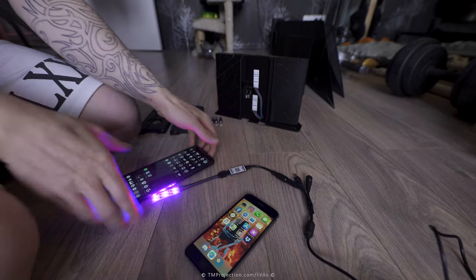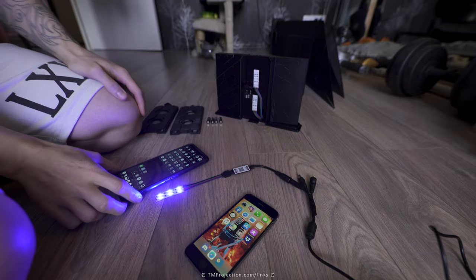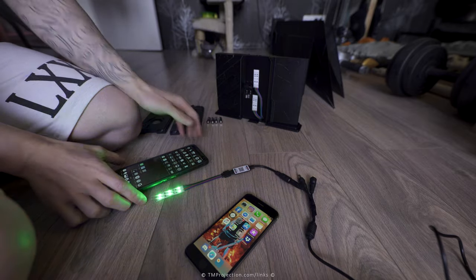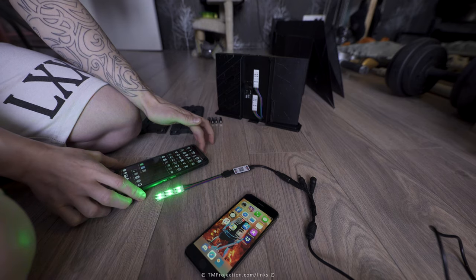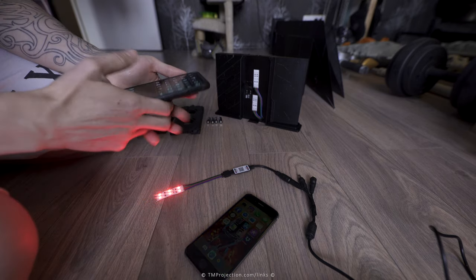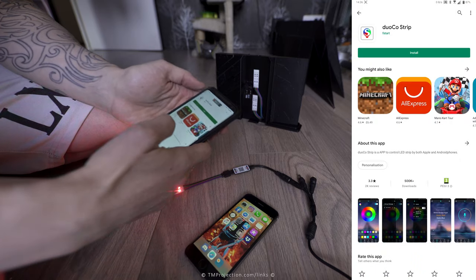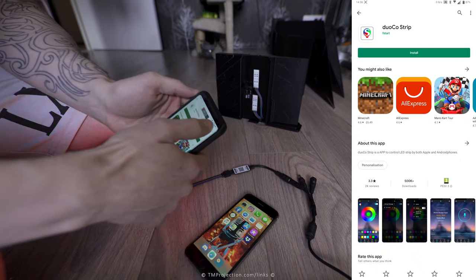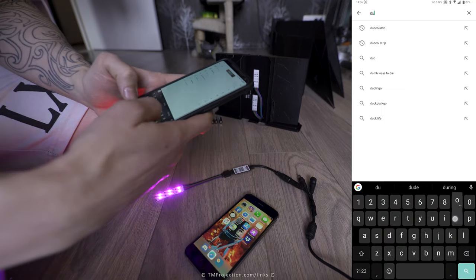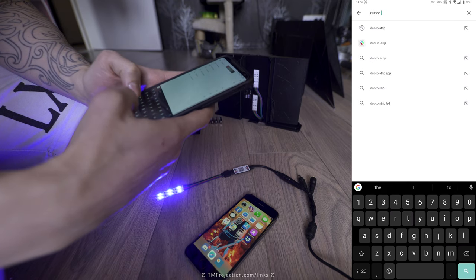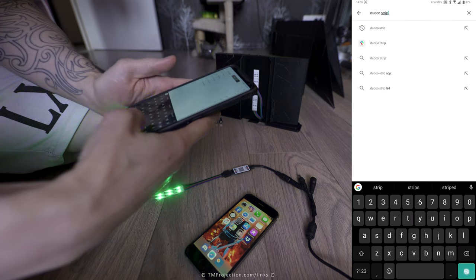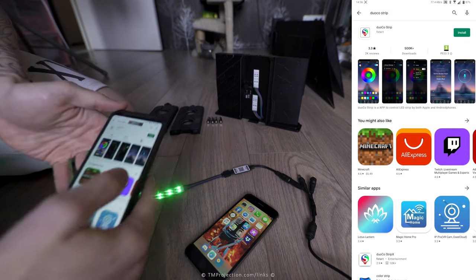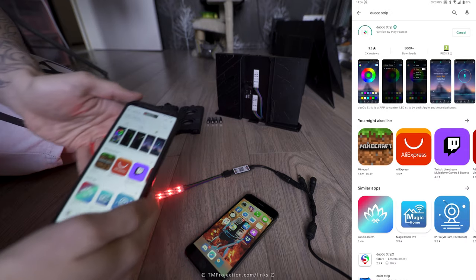So here we go, you see it's flashing different colors—blue, red, green. That means it's trying to pair with a device. So we'll go to the Play Store and we search D-U-O-C-O space strip. Search for it and install it.